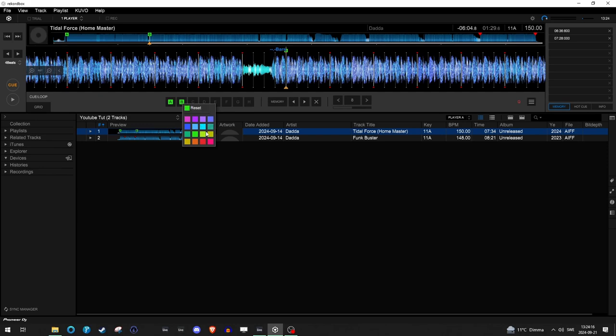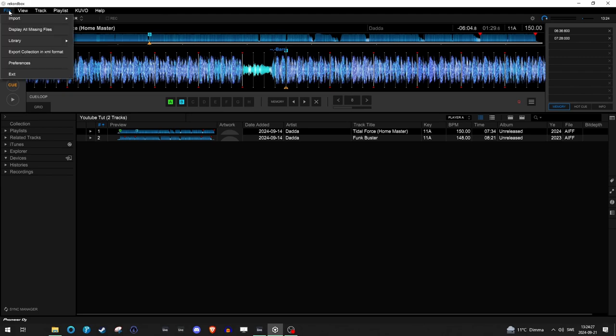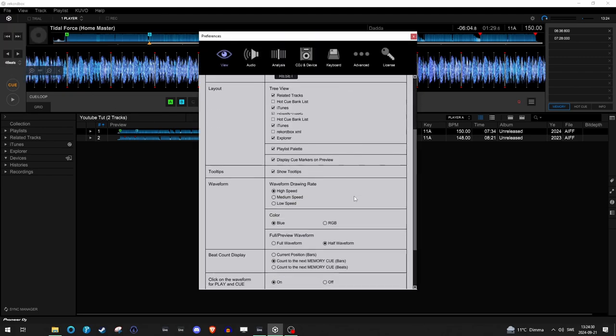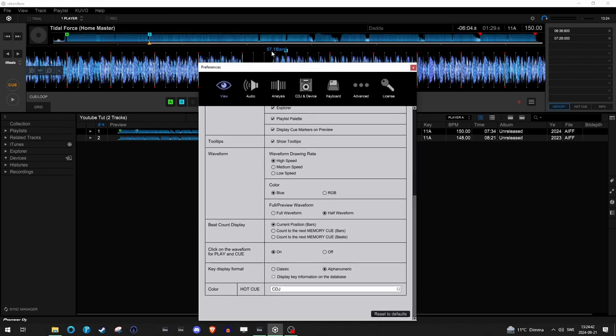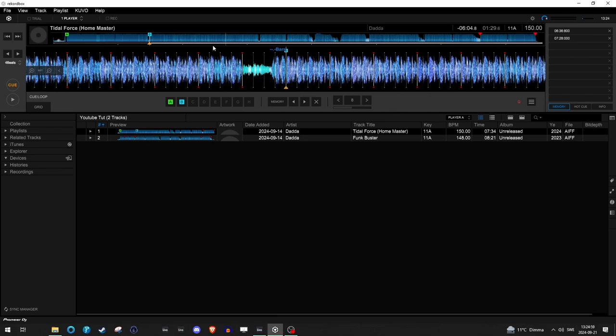If I right click I can set another color on this. Notice that I have something called bars over here. For you Rekordbox users if you don't have this, I recommend going into file preferences and then scroll down to view and then change to countdown to the next memory cue in bars. I think standard is current position. So now it says I'm at bar 57 but that doesn't really make any sense. We want to have the countdown because we want the software to work for us not against us.